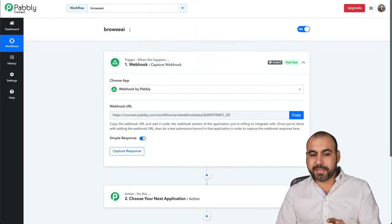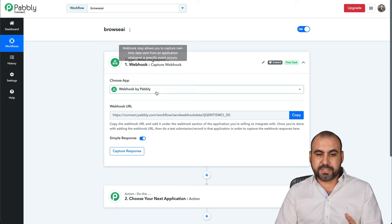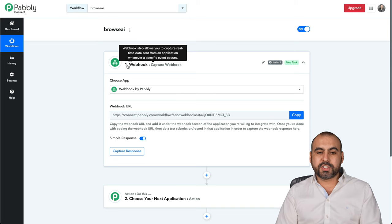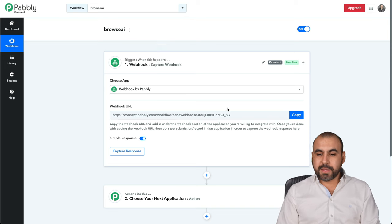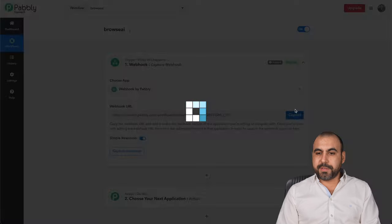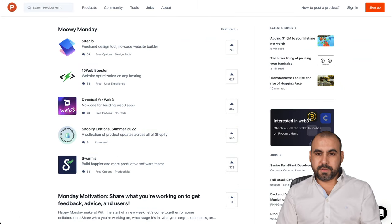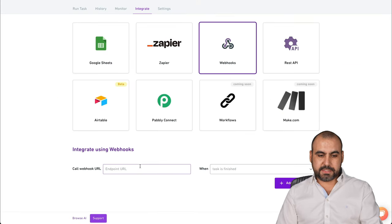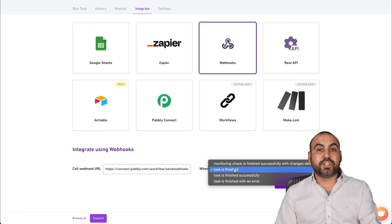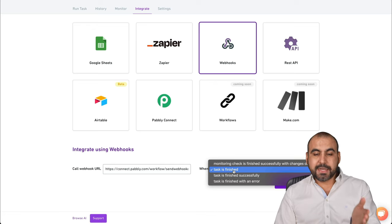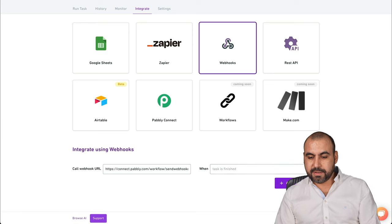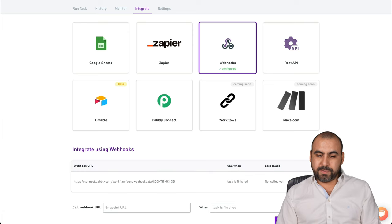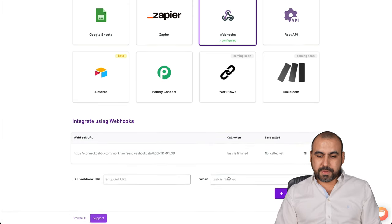I need to go to Pabbly Connect and start a new automation. In this case, I'll select Webhook as the first one. I'm going to grab this URL. Let's paste it here. And when do you want this to trigger? Obviously task is finished. So every time that it checks, I'll add that one. There we go. That's added.